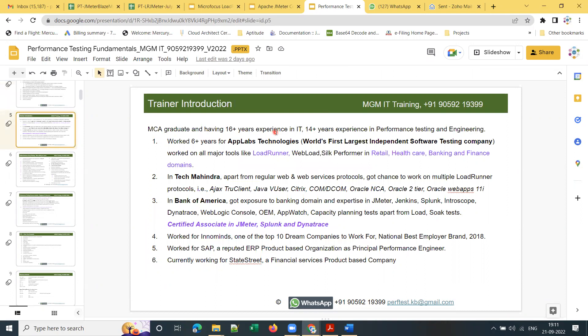I'm an MCA graduate with 15 to 16 plus years of IT experience, of which 14 plus years are in performance testing and engineering. I've worked for both service-based and product-based companies. At AppLabs Technologies, a service-based company, I got the chance to work on multiple major performance testing tools including LoadRunner, WebLOAD, Performance Center, and JMeter, across domains like retail, healthcare, banking, and insurance.